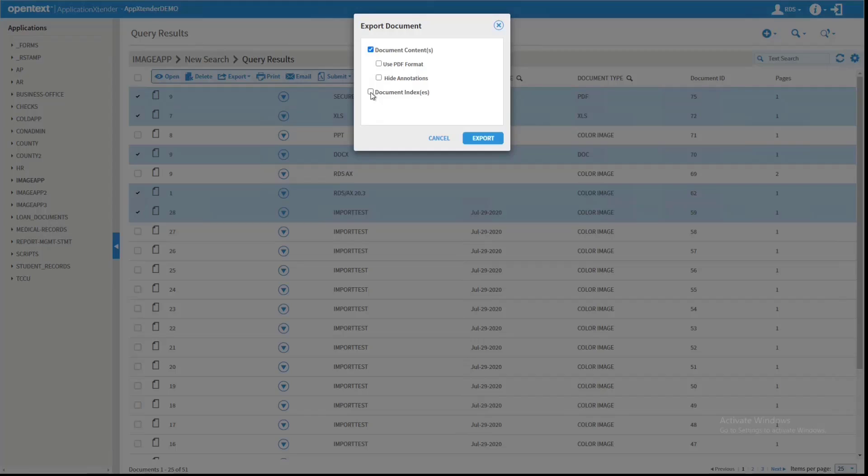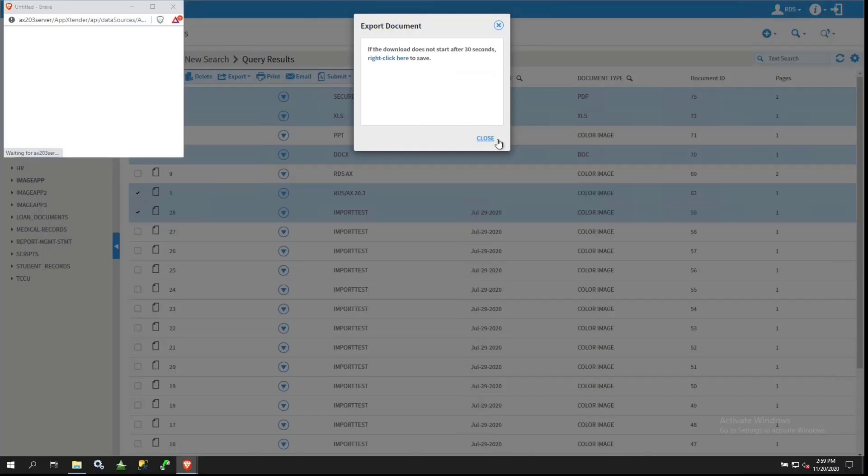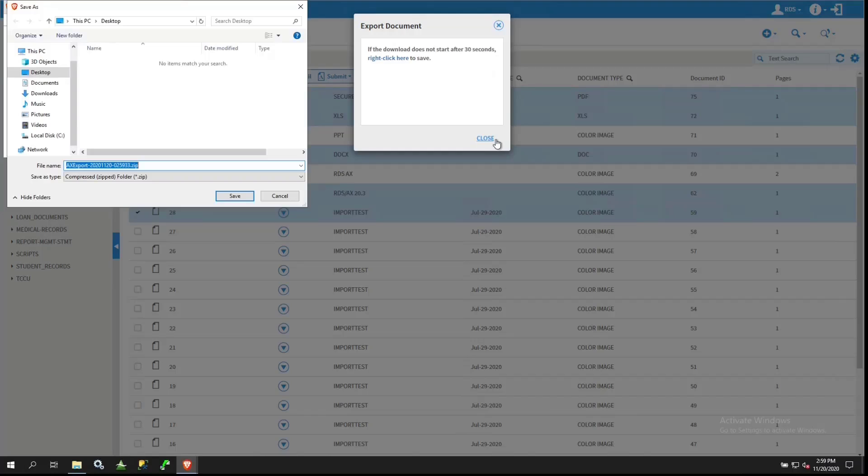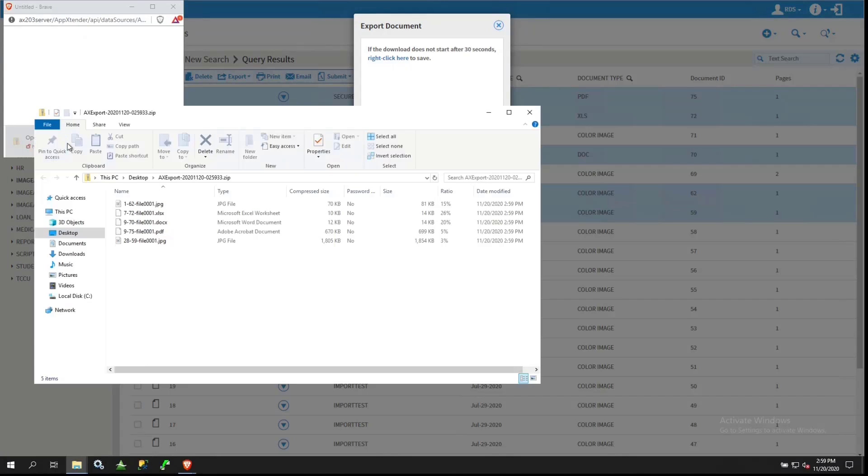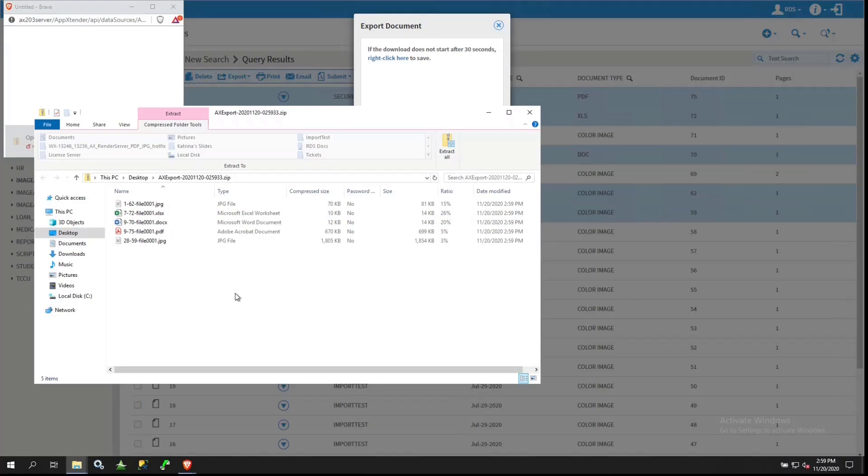In this case, just the document contents, and the export is formatted as a zip file. I'll export it to the desktop. And when we look at this zip file, we have the original files that were exported.